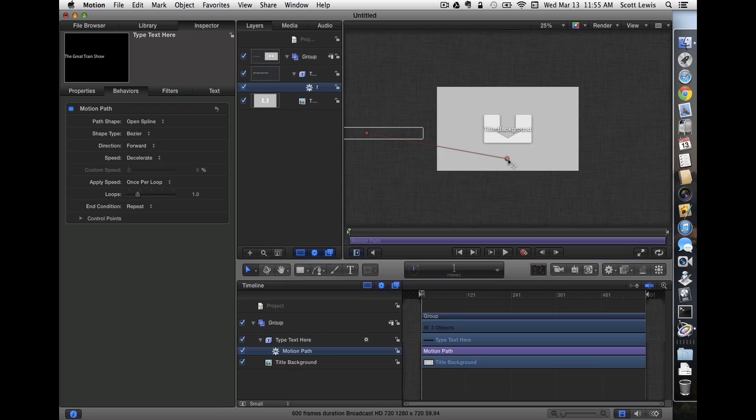This title is for a YouTube video, so we're not going to be as concerned with whether it's inside the broadcast safe title zones. If you were doing this for TV or DVD, you'd want to turn those guides on and double-check.